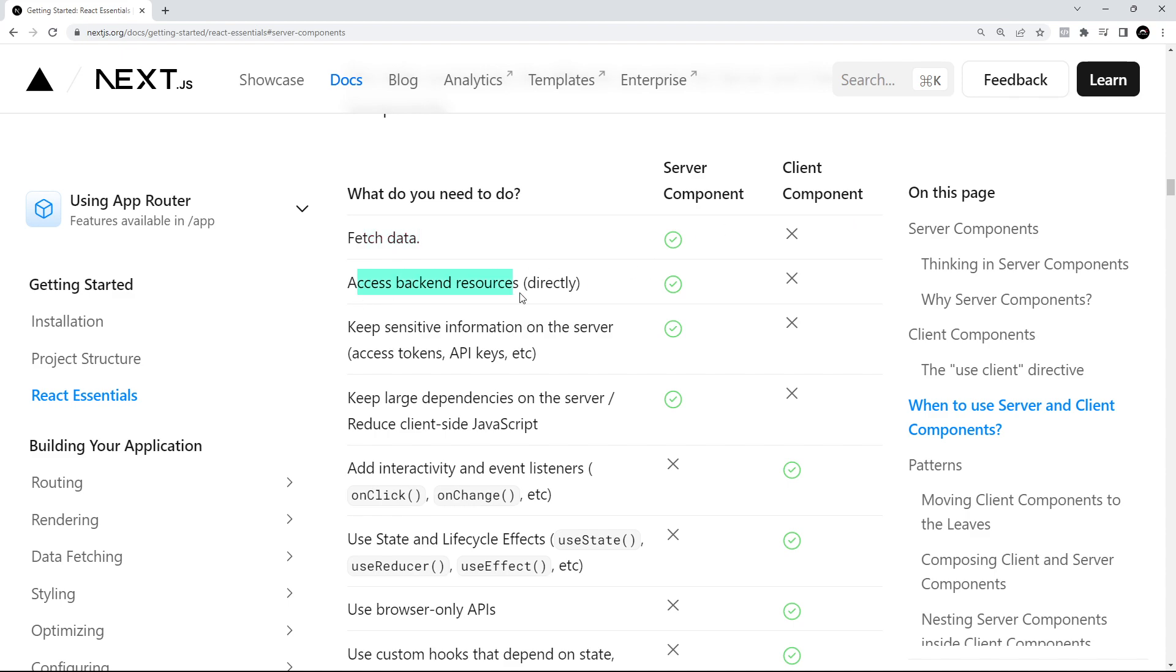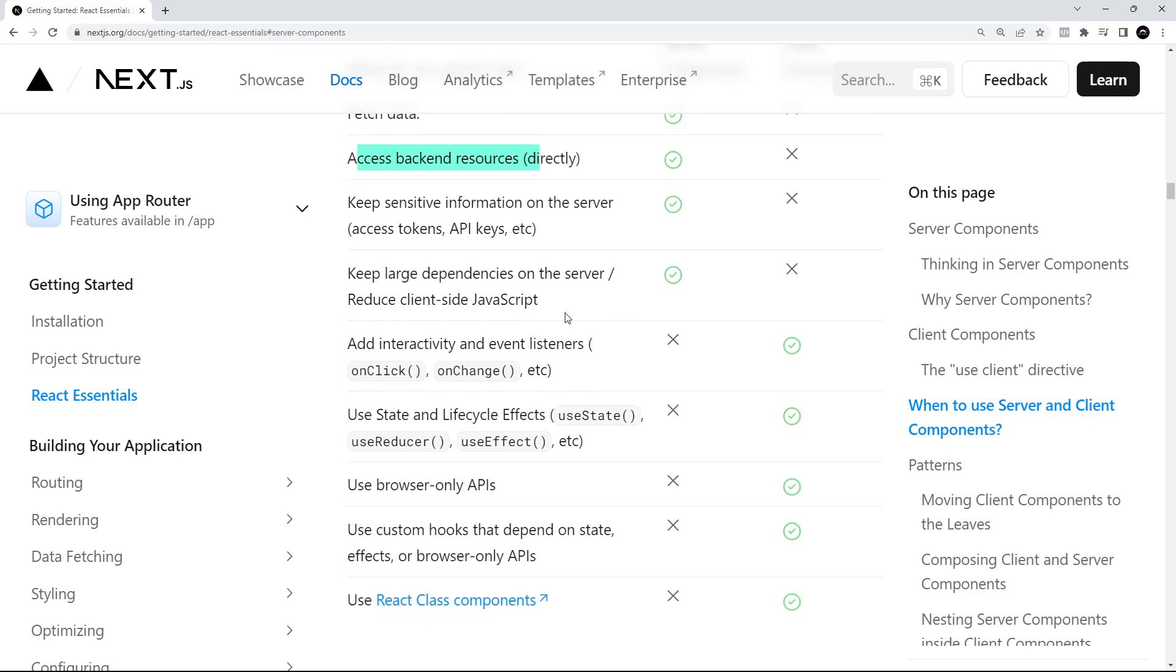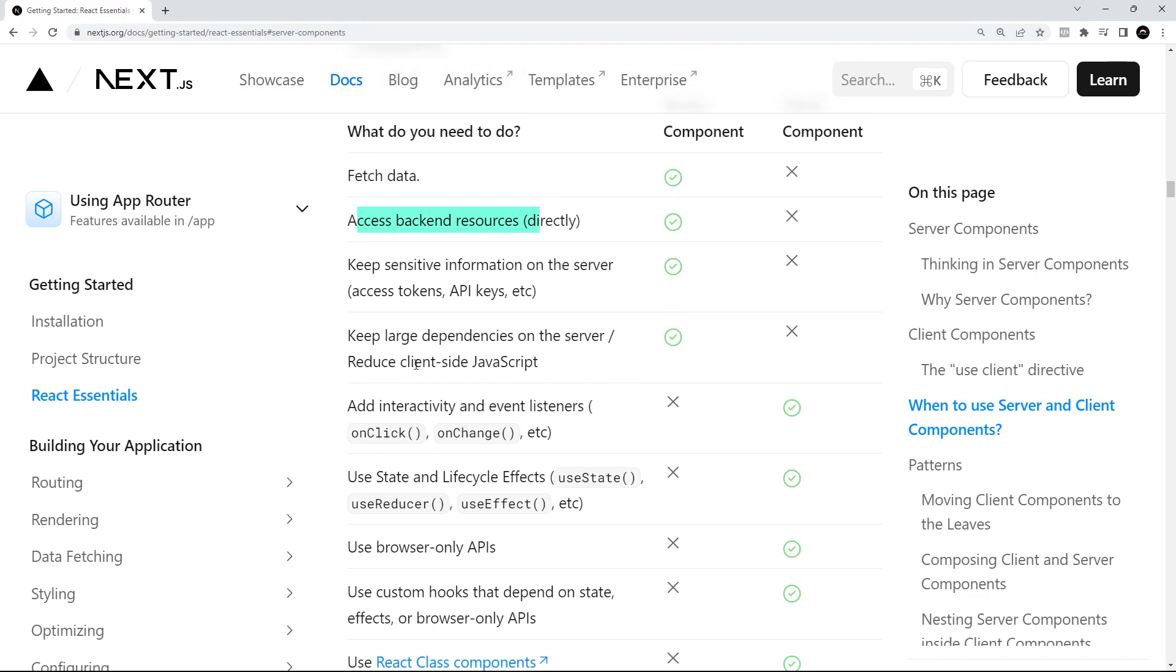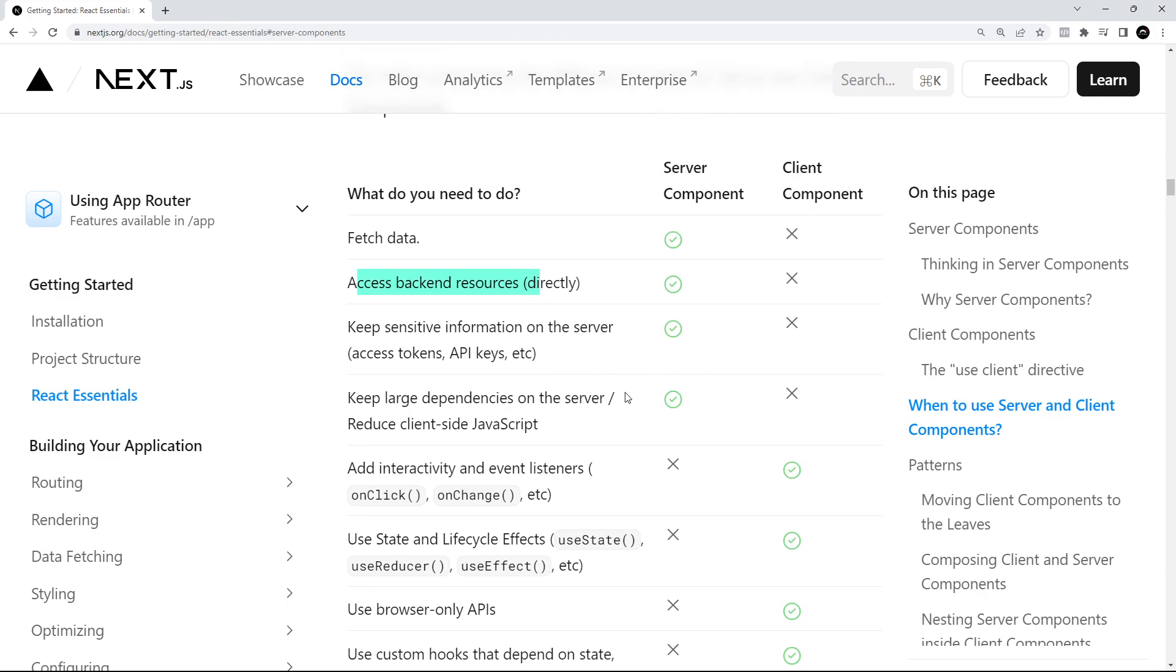If you want to access backend resources directly, again, server component, because we're running that code on the server. If you want to keep sensitive information on the server, not in the browser, you can do that as well. So we can use access tokens, API keys, all that. And if you want to keep large dependencies on the server, reduce the client-side JavaScript, we should be using those on the server components, not in client components.